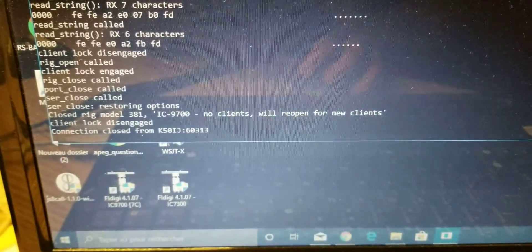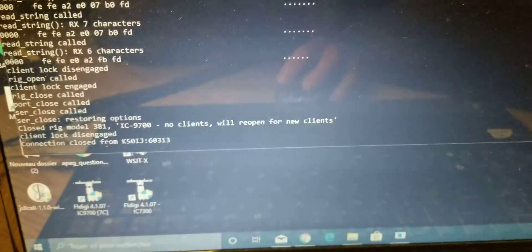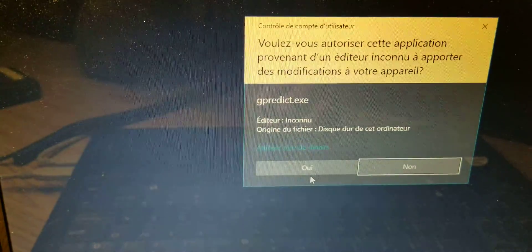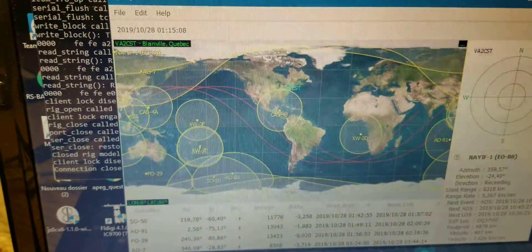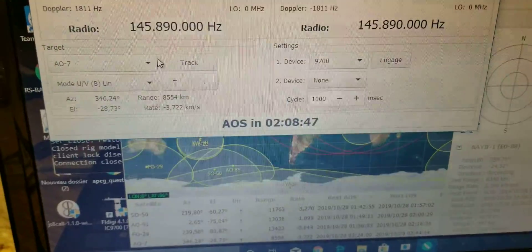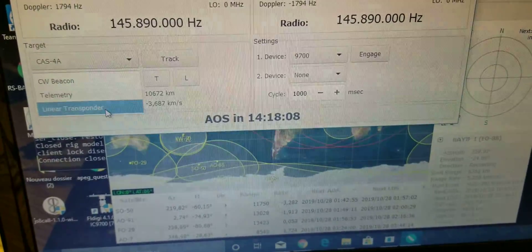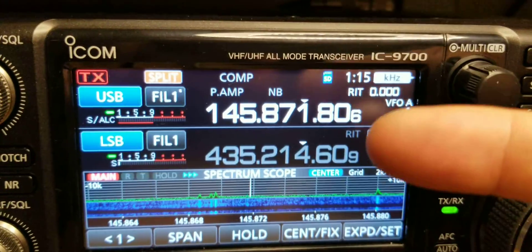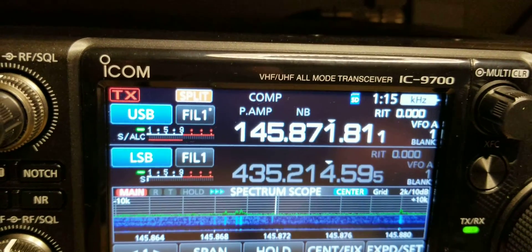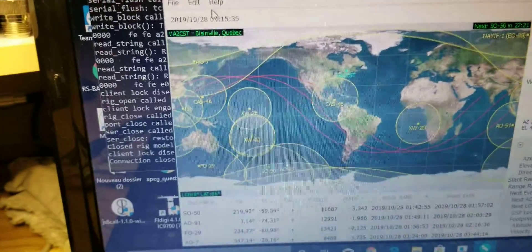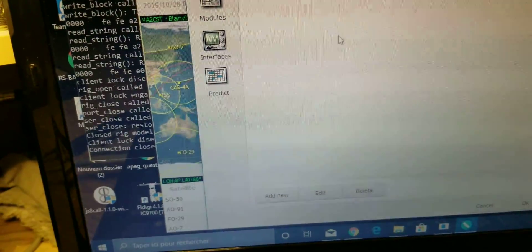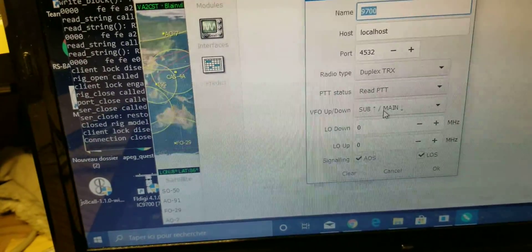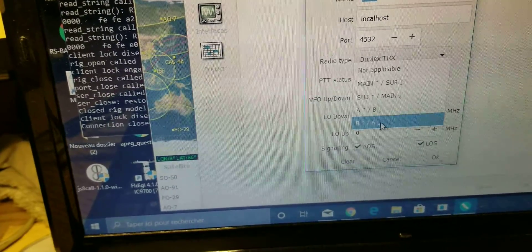I'll try again with both main and sub reversed. GPREDICT — okay, I'll try again. Radio control, linear transponder, track, engage. As you can see, the uplink is still at the wrong place, even though in GPREDICT I asked that it be swapped. It didn't change anything. I tried AB or BA — it doesn't change anything.